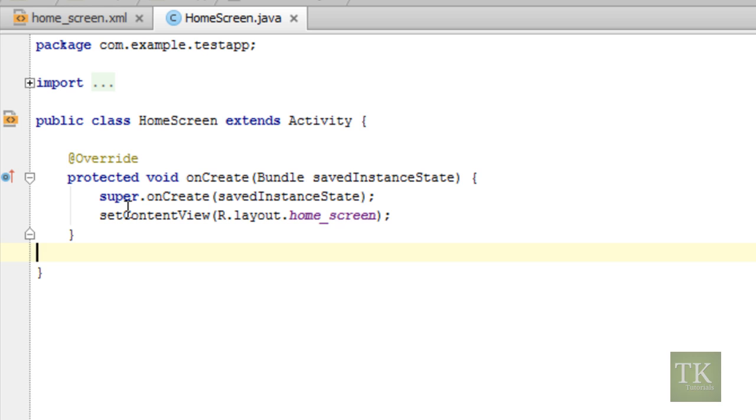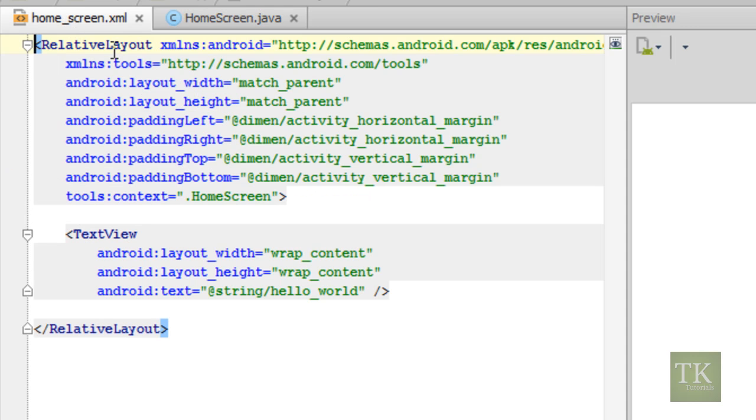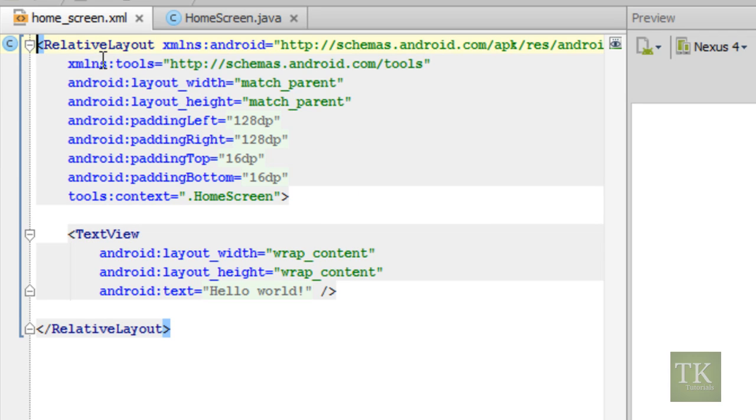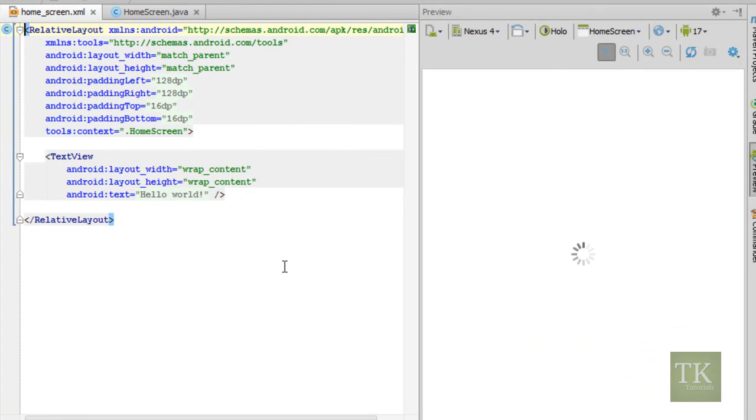And then we also have a setContentView, which is loading in a layout file named home underscore screen. Which, if you remember, when we first set up our project, we named our layout file home underscore screen. So what that's doing is when the application opens, it creates your view and it puts the view to the same as the home screen. So if we go over here to homescreen.xml, you can see we have a relative layout and a simple text area that's been pre-generated for us.